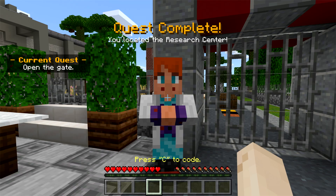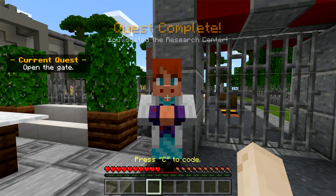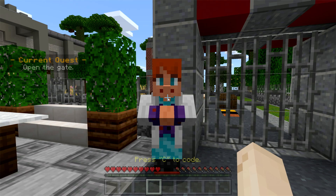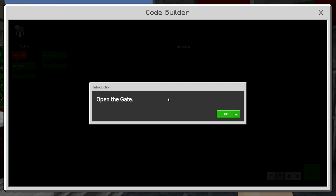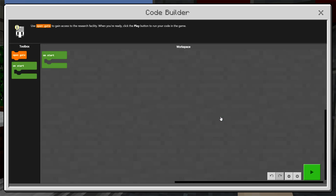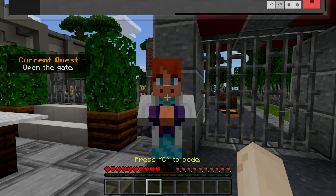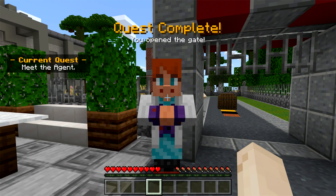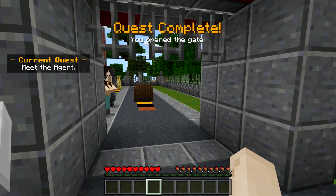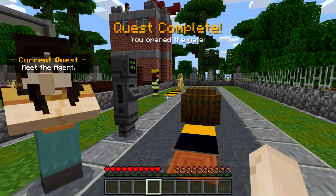Right-click on each NPC to get information on how to complete your quests. The first quest is to use code to open the gate. Press C to code, or tap the Agent icon at the top of the screen if you're using Touch. In the coding window, drag and drop the coding blocks to complete the quest and press Play to run your code in Minecraft. With the gate now open, press W to move into the training yard.